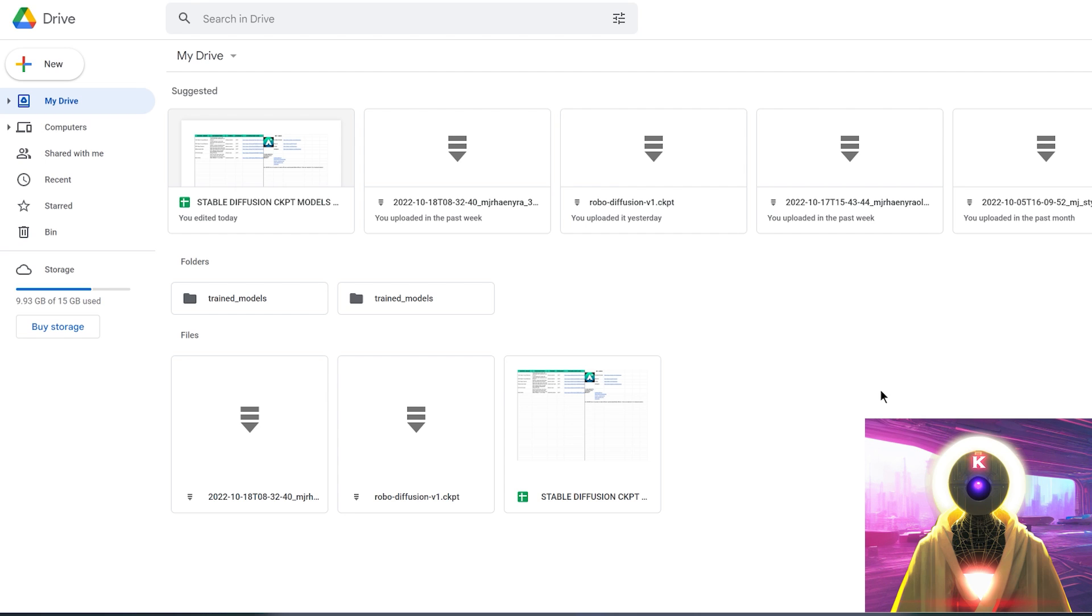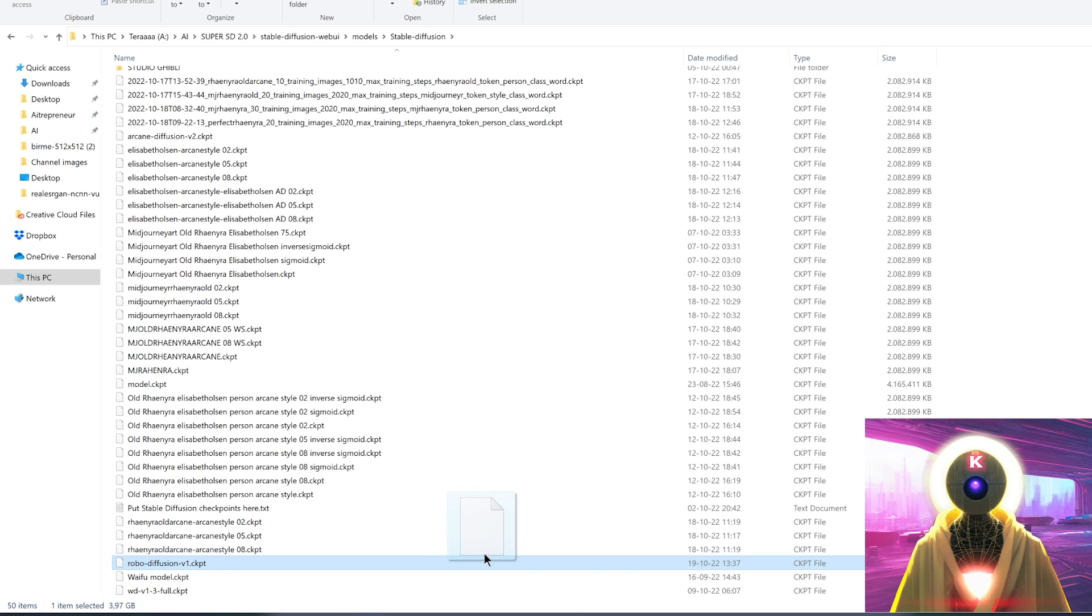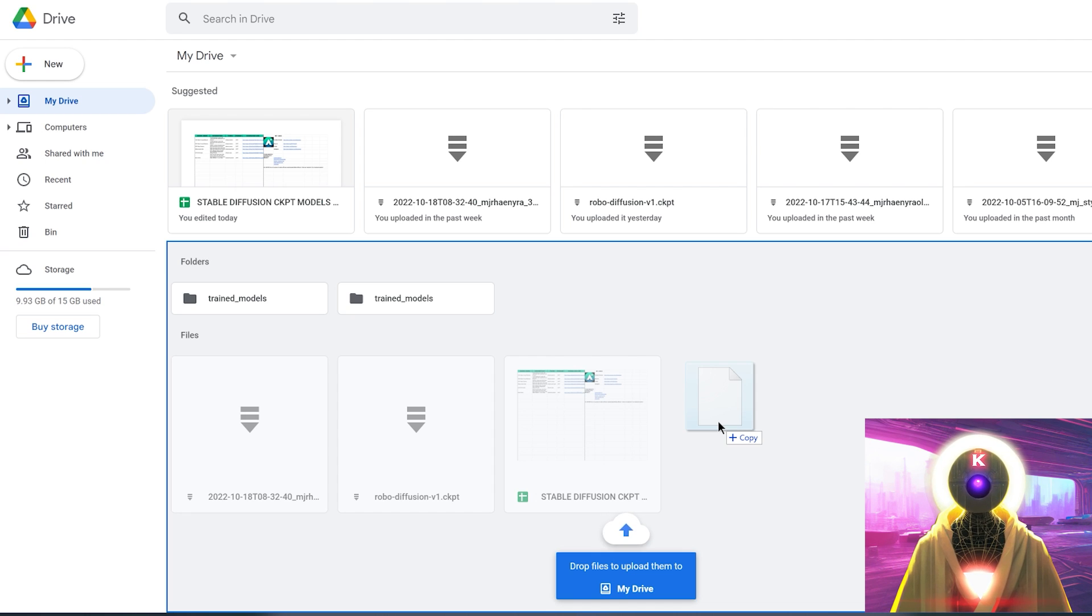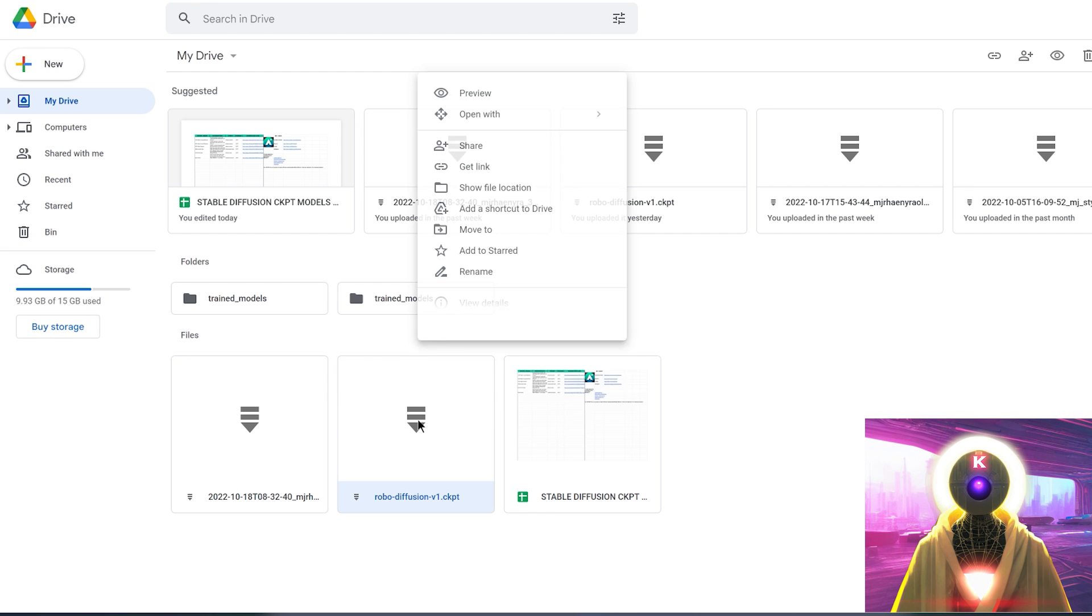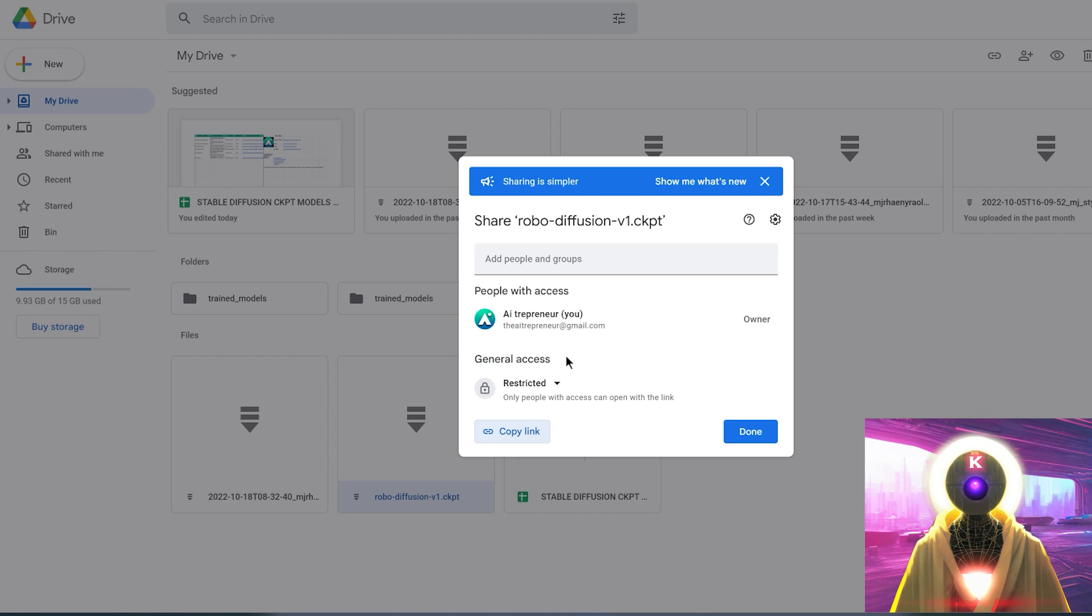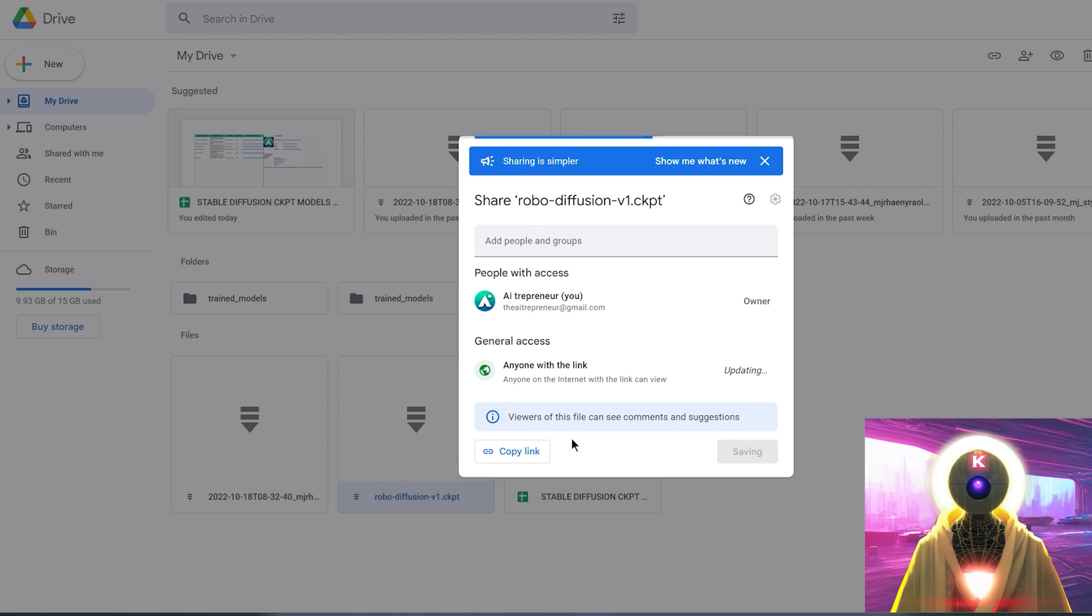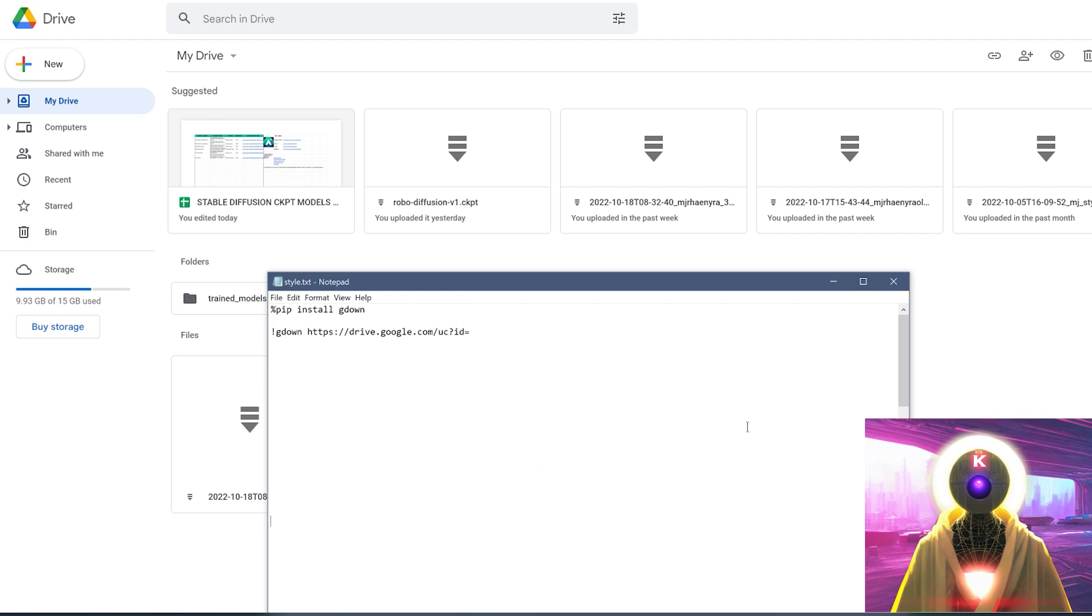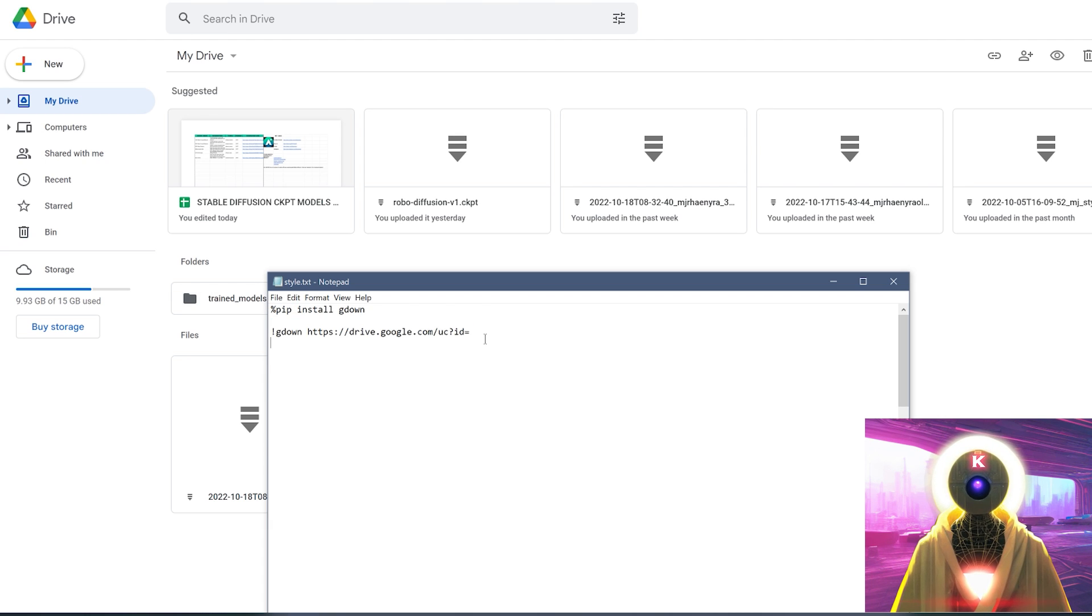So then what you want to do is go into your Google Drive account, you're gonna take your robot diffusion model and drag and drop into your Google Drive account. Then once the model is uploaded, as you can see right here from me, you're gonna right click and click on get link. And then on general access, you're gonna change from restricted to anyone with the link. And then click on copy link. Then you're gonna create a brand new notepad text document, and copy and paste this command that you will find in the description down below.